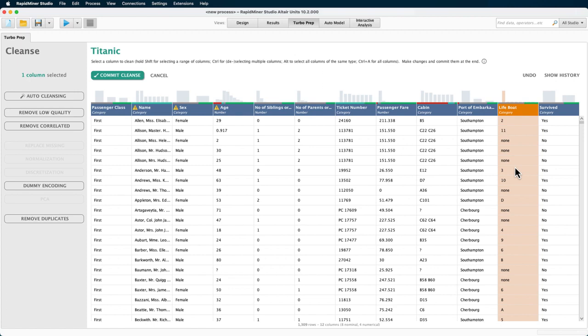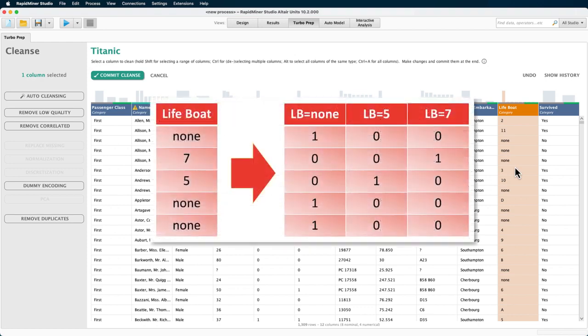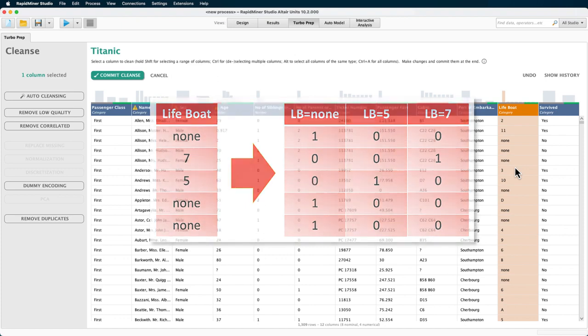It is currently formatted as a categorical column because it contains numbers in text. Some models can't handle text. So if you would want to turn this into a numeric column, we could use dummy encoding. Dummy encoding creates a column for each distinct value and then assigns ones to each row where that value occurs.